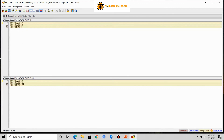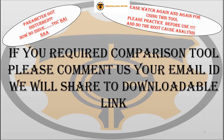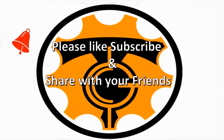This will solve your problem very easily and without any trouble. Hope you liked this video. If yes, please share it with your friends, as knowledge is all about sharing, not saving. If you want this comparing software, please comment your email ID and we will share the downloadable link with you.